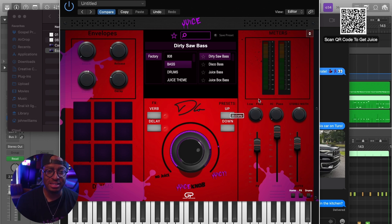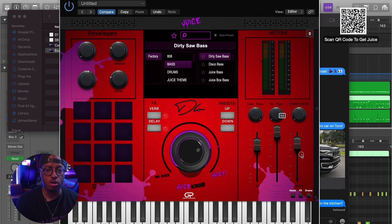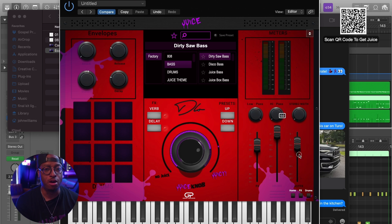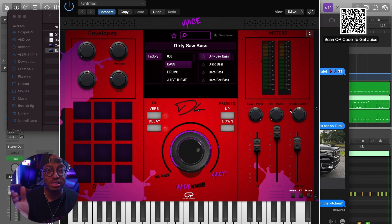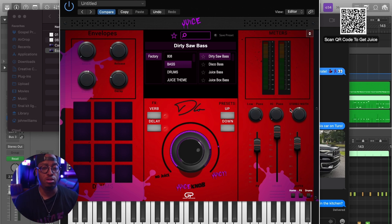Over here we have a low pass and a high pass, and we have a stereo width which allows you to go from extra wide stereo at 200% all the way down to zero, which is mono. So if you have a sound that feels too wide or you want it to be mono, just shrink it down using the stereo width.